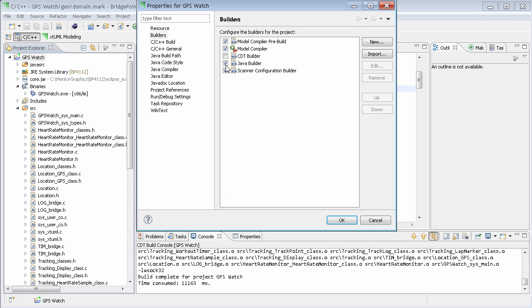Of course, we could also uncheck the Java builder. And the scanner configuration builder is added by CDT to go through the project data and just keep the builder up to date. For now, we recommend just leaving that alone.